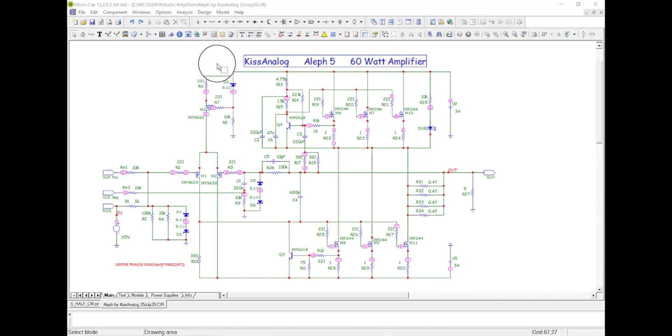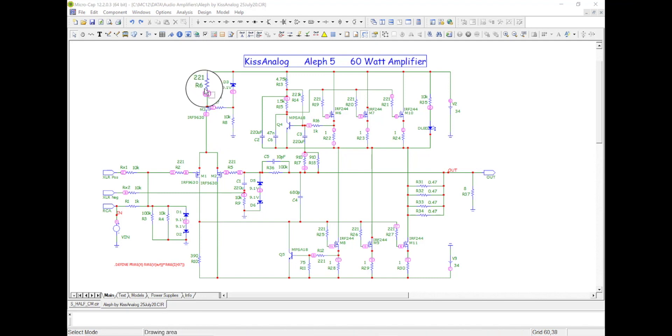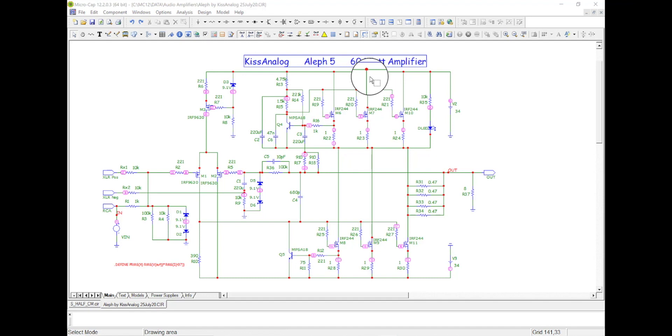Okay, this transistor, these few parts is that current source. We can adjust that by changing this value of R6. Okay, the second stage is this big conglomeration.